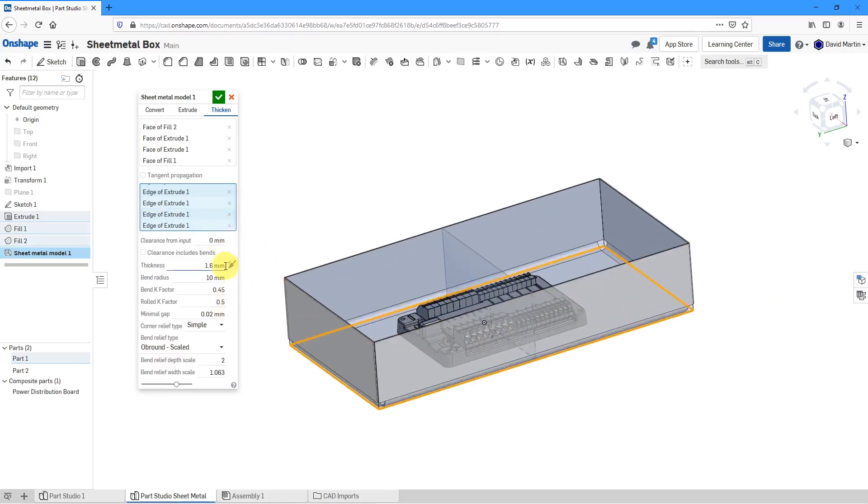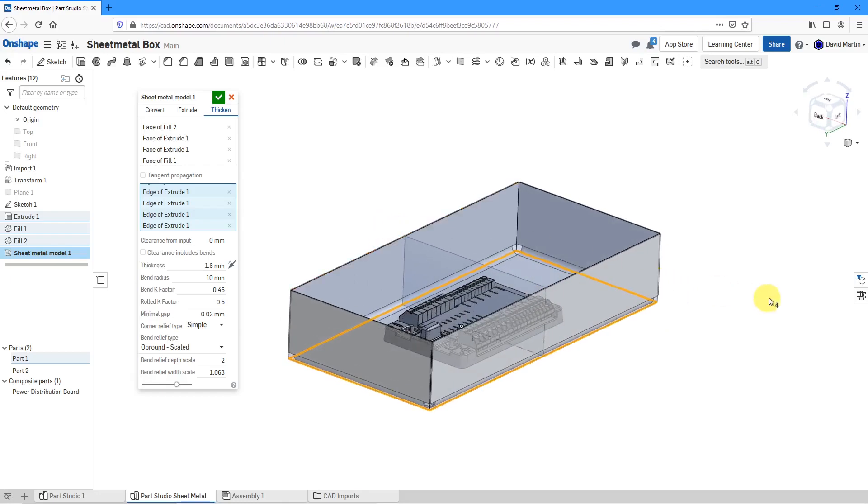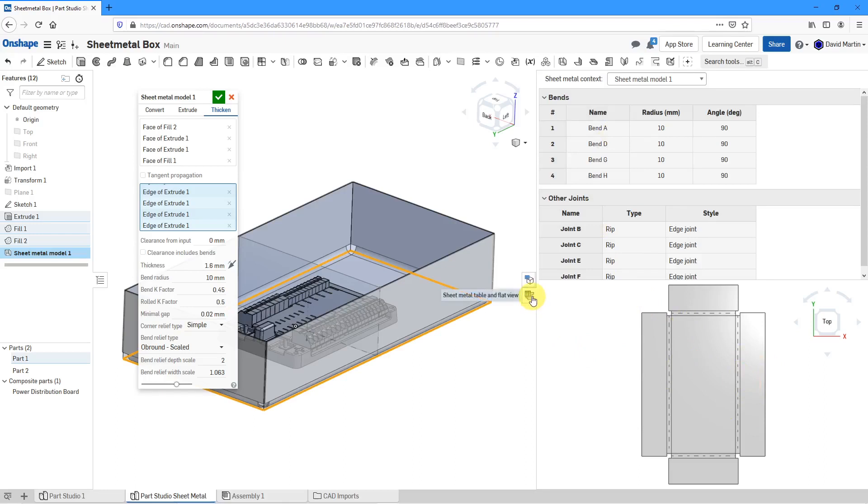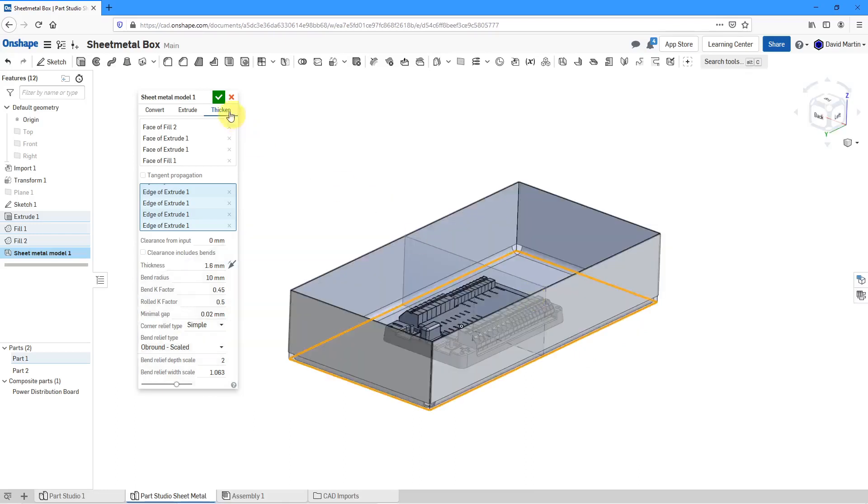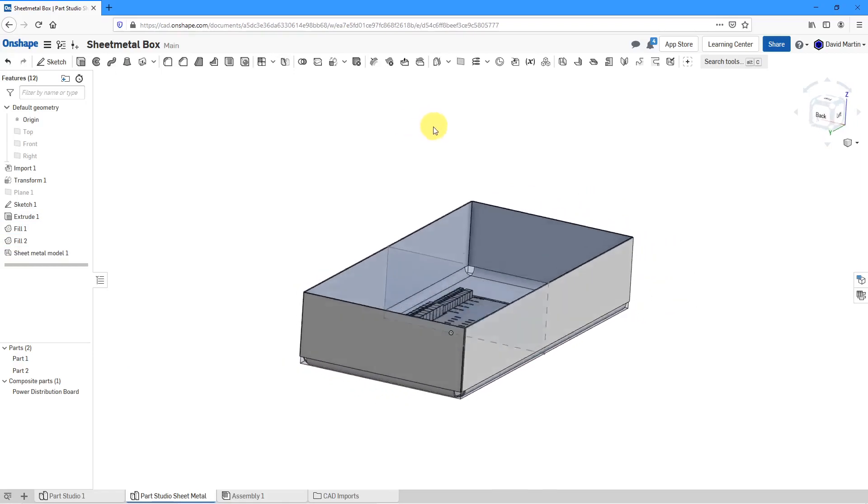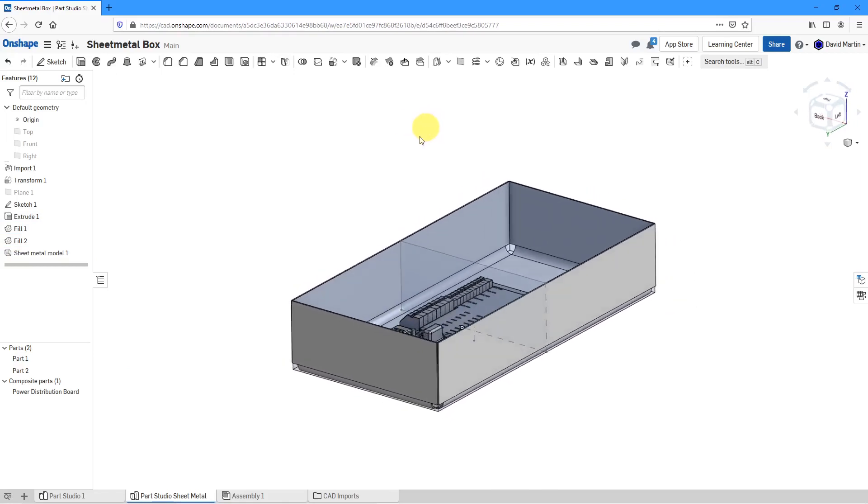Again, you can change the thickness of the sheet metal, flip the side, change the bend radius, change your K factors for flattening this out and so forth. And once again, if we go to the sheet metal table, you can see the bends that would be necessary and the flattened version of the part. Let's collapse this and then hit the check mark. And so again, there we have our sheet metal part created in here.